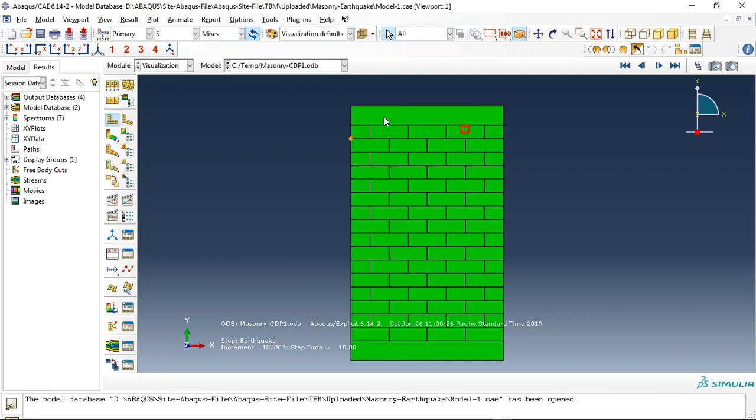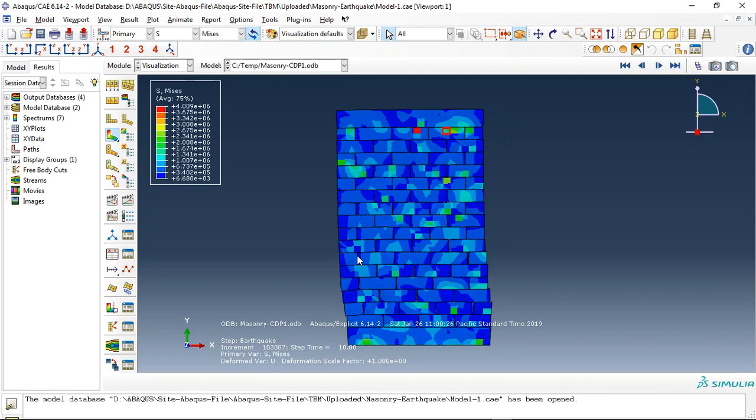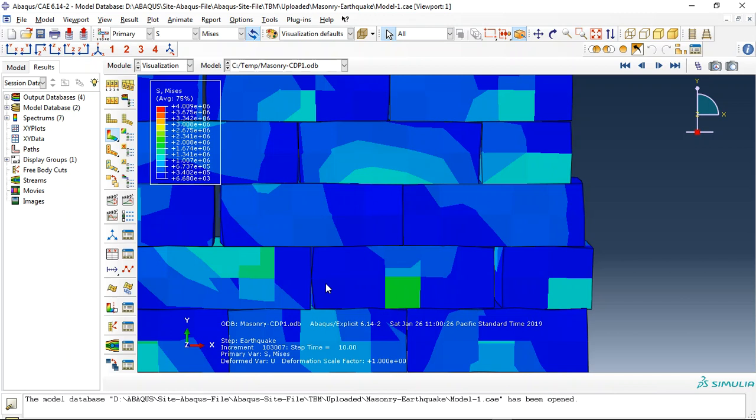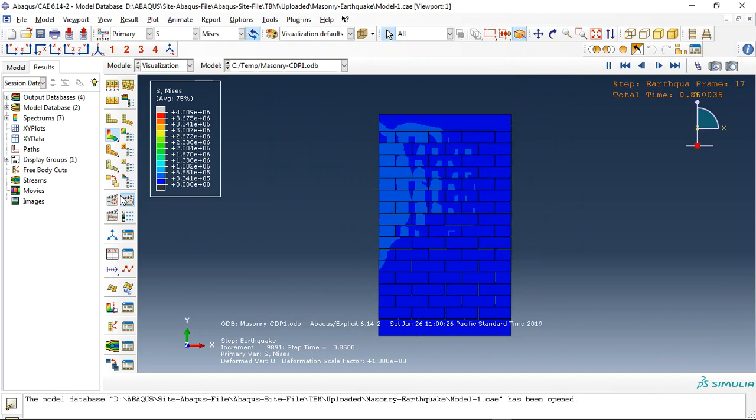You can see this is the block, and if I click on animate you can see the cracks and the separation between the breaks. This is the simulation of the earthquake.